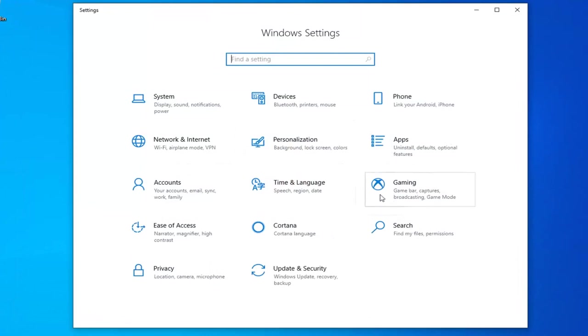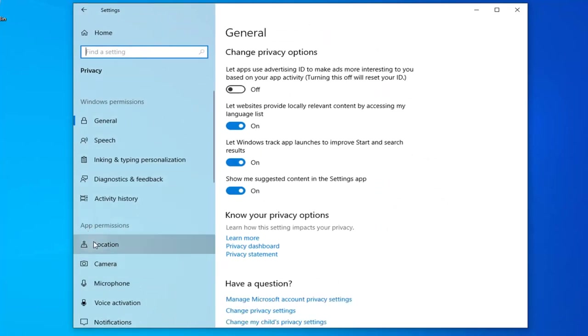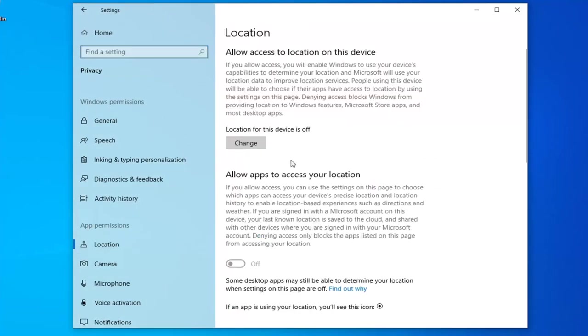Now select the Privacy tile. Underneath App Permissions, left-click on Location. If location is currently turned on, it would say so; otherwise, it's currently off for me.